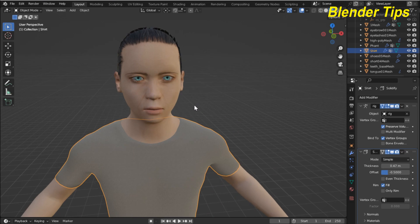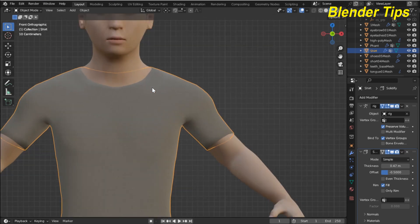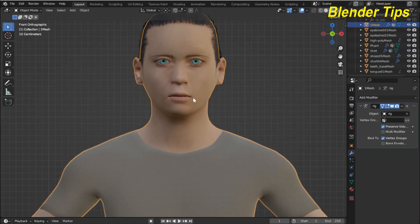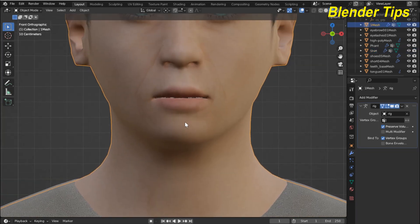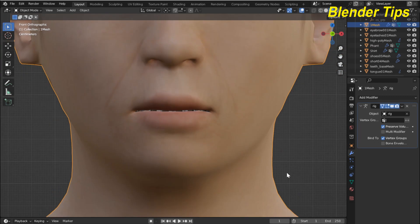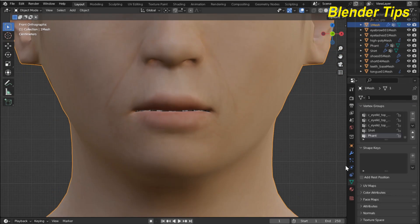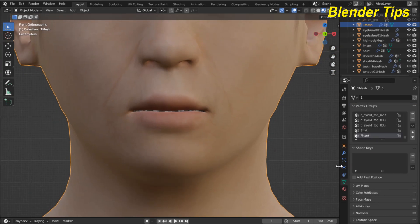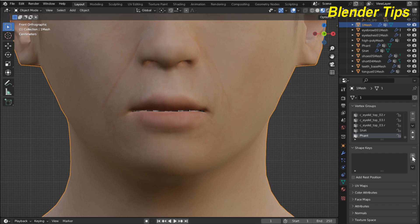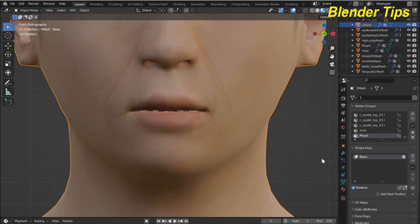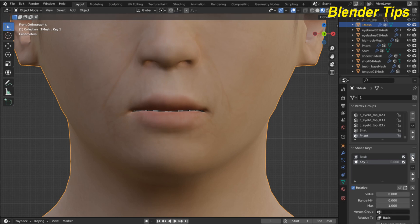First I enter into the front view and select this mesh. In Object Data Properties I add a shape key — I hit this plus icon. Here is the Basis shape key which holds the original shape of this mesh. So I add another shape key and rename this shape key 'Talk'.